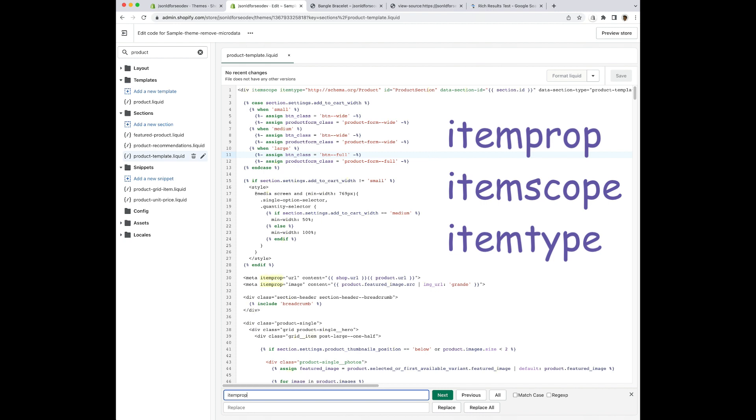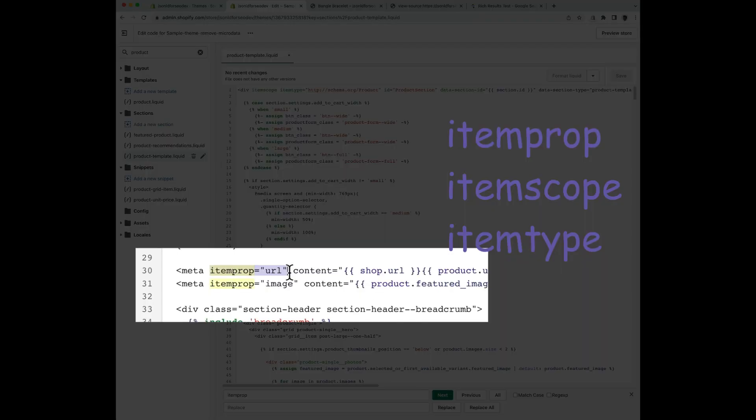And the first one I find is the item prop for the URL. I want to delete only the name item prop with the equals and then everything inside the quotes. You want to be really careful not to delete extra things because that could change the way your theme looks. So just make sure that we're only deleting this little part.